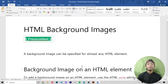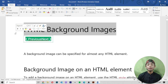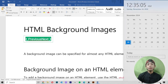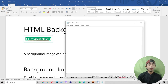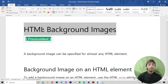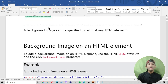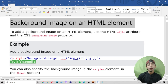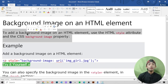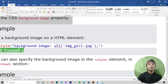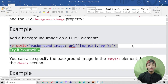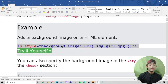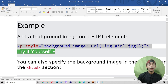In full stack web development I am telling you about HTML background images, so we are learning about this. Background images can be specified for almost any HTML element. To add a background image on an HTML element, use the HTML style attribute and the CSS background property. You can add a background image on an HTML element like this.